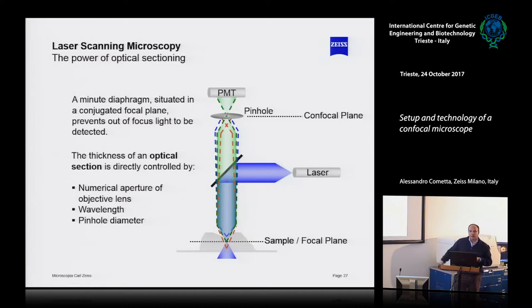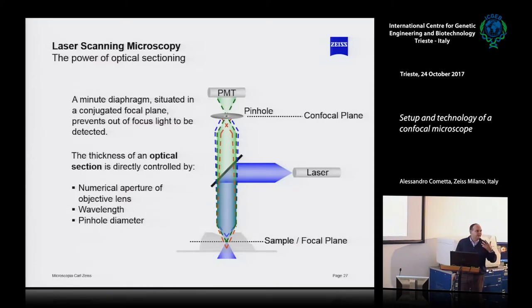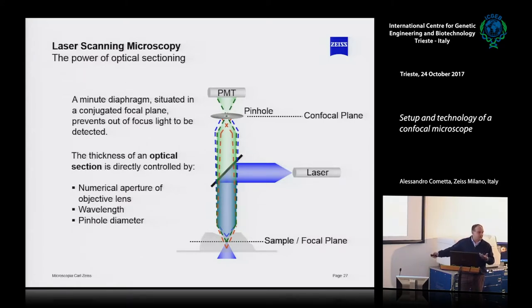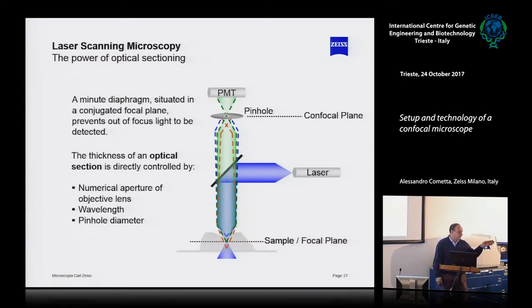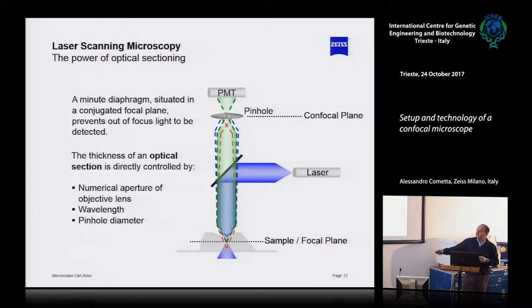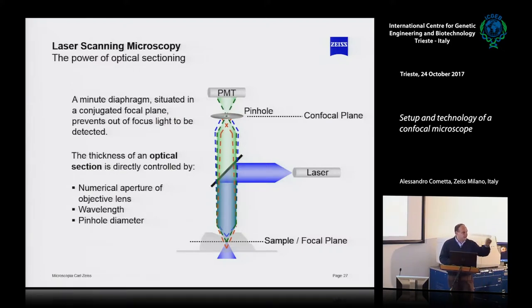This means that if I enlarge the pinhole I come back to a standard wide-field image. If I reduce the pinhole, I filter the light and remove everything that is not in focus. Coming to your question on optical sectioning — what is the thickness of the section? It depends on me: it depends on the numerical aperture, on the wavelength, and on the pinhole diameter. The numerical aperture depends on the objective, the wavelength depends on the laser source, and the pinhole diameter depends on the software slider.